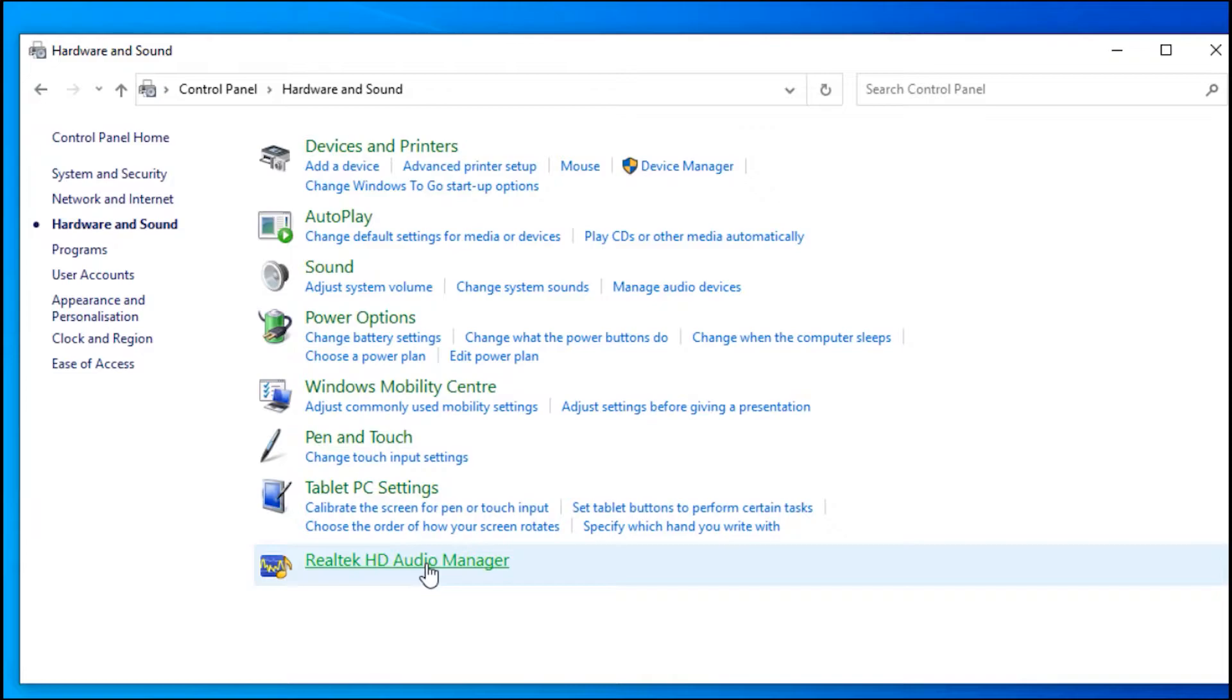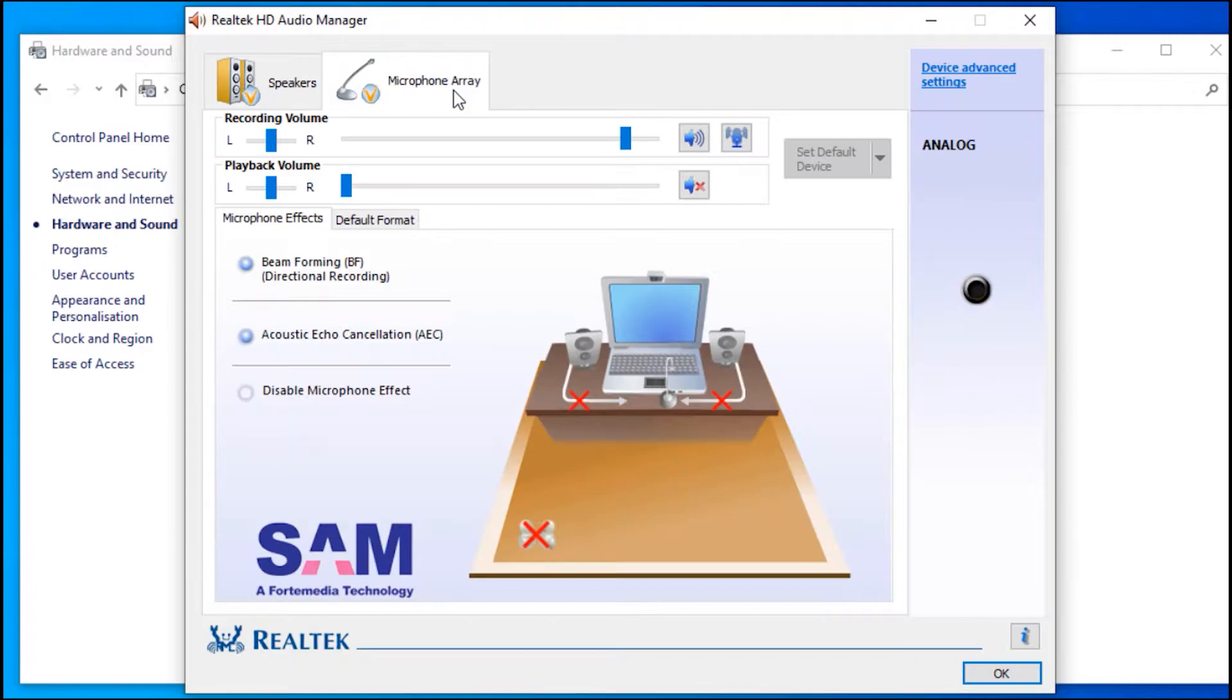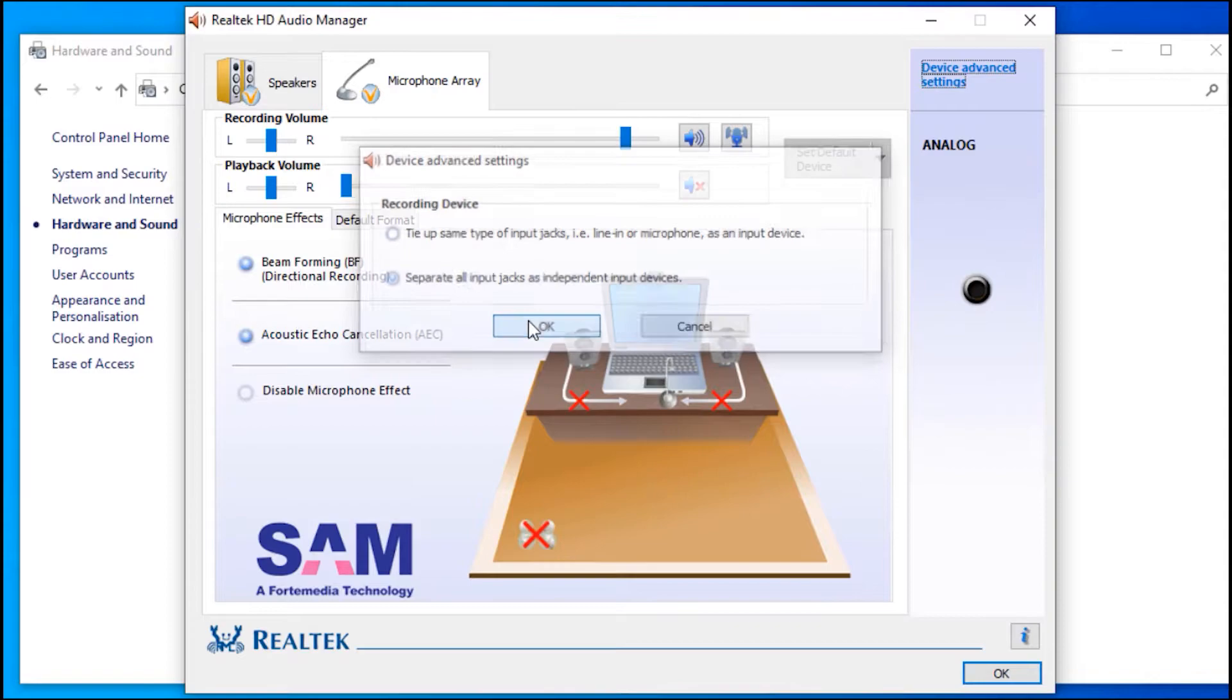Here, as you can see, there is only one microphone array tab. So all we need to do is select device advanced settings and here select separate all input jacks as independent input devices.